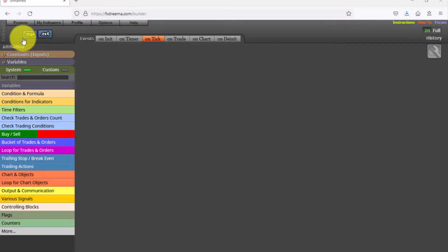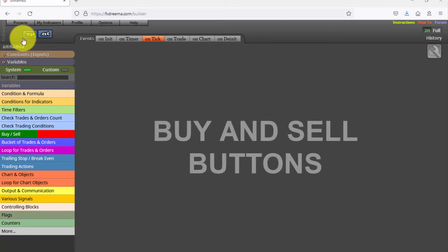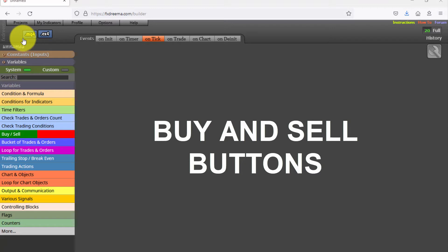In this video we will see the 16th of this series of expert advisors created with FXDRIMA. This one is called buy and sell buttons, because that is exactly what it does. It creates two buttons, one for opening buy trades and another one for sell trades.